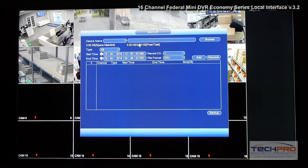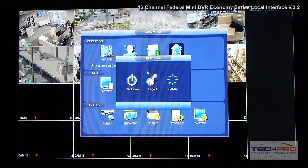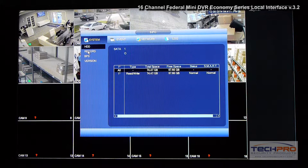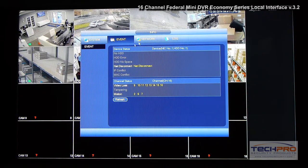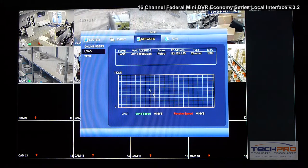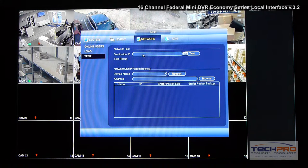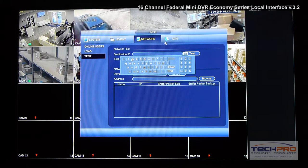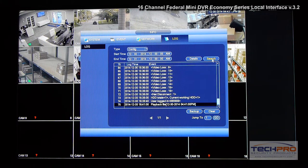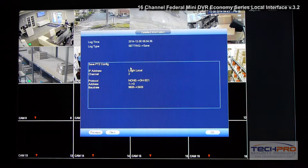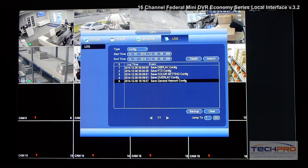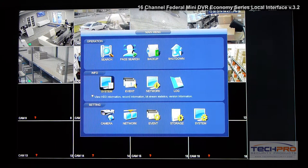You can back up files to a USB if you want, just as before. You can also shut down, log out, or reboot the unit. Under info, you can see information about the system — for example, the hard drives, the recording, the bits per second, the firmware version. You can see any events the DVR has recorded, network events, how much speed is being used on the network. You can run tests on devices on the network by typing in an IP address and hitting test. You can go to logs and search them — double-clicking shows detailed information for every log the DVR has recorded. Everything is organized on tabs, covering the entire info section.